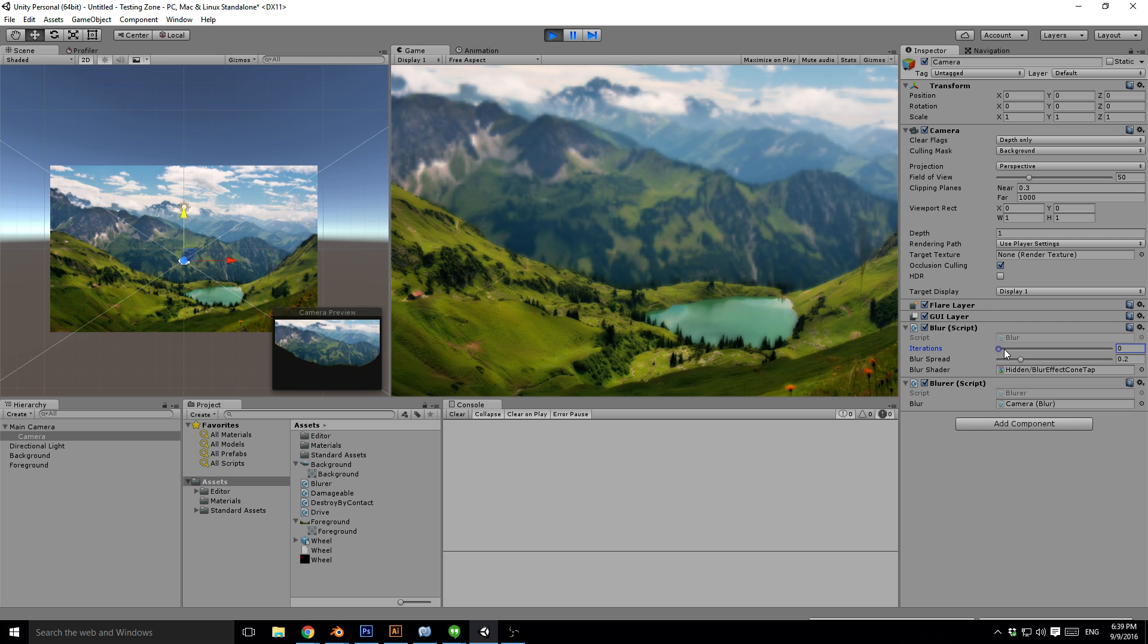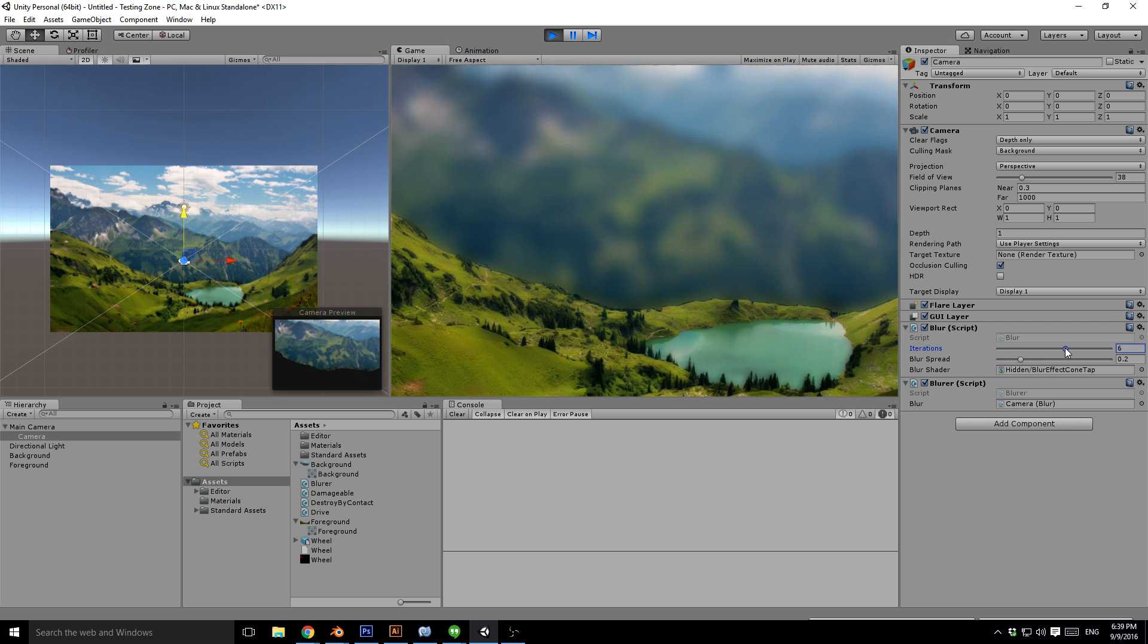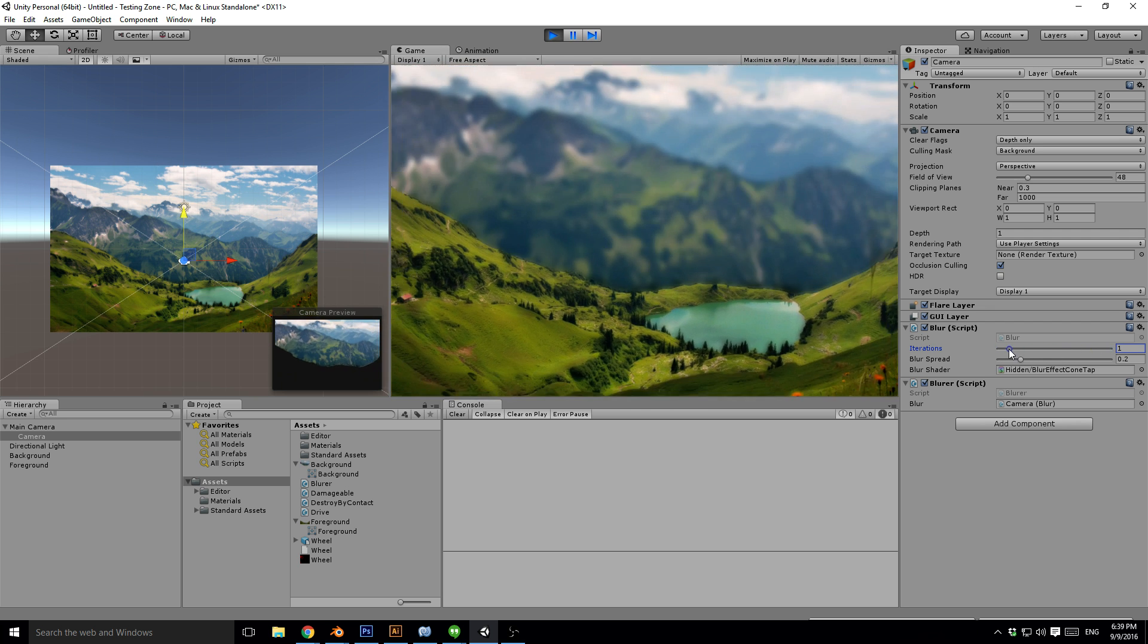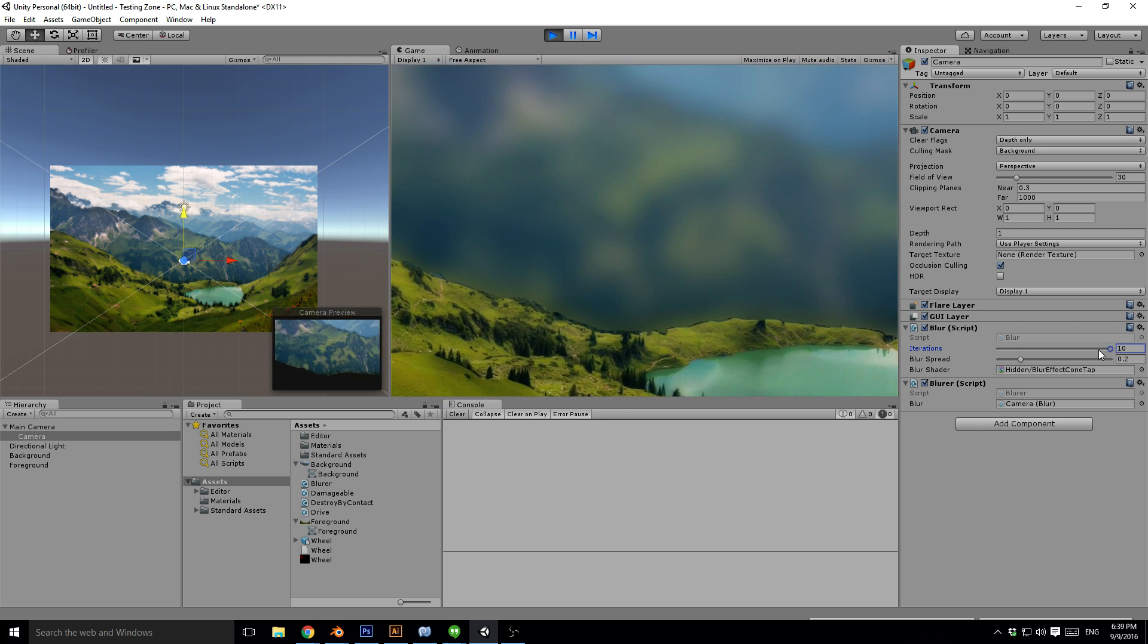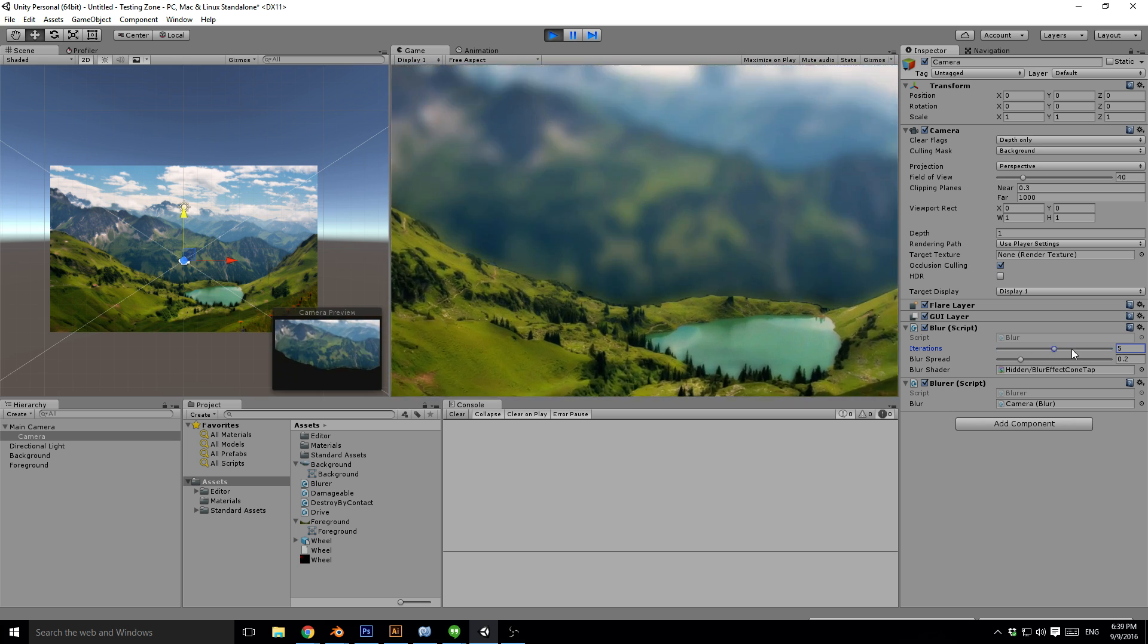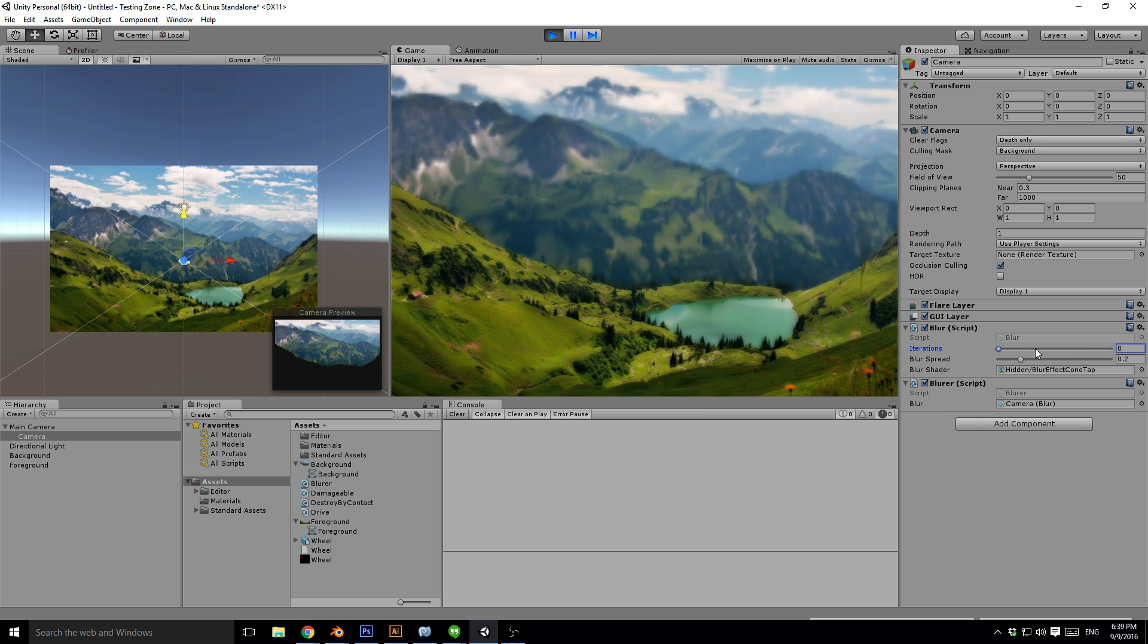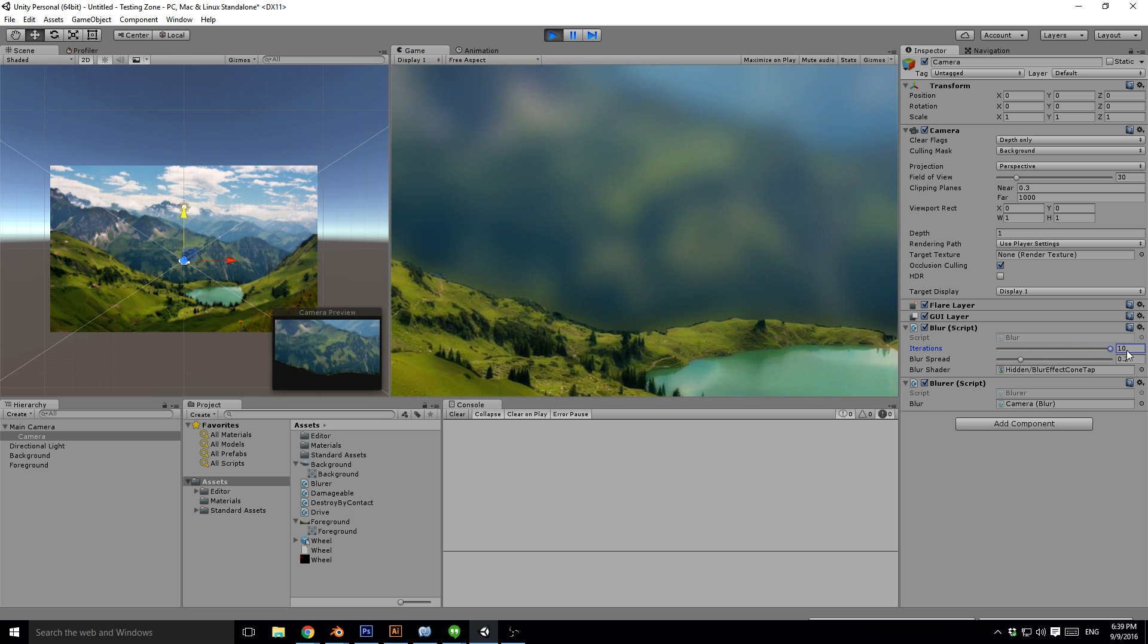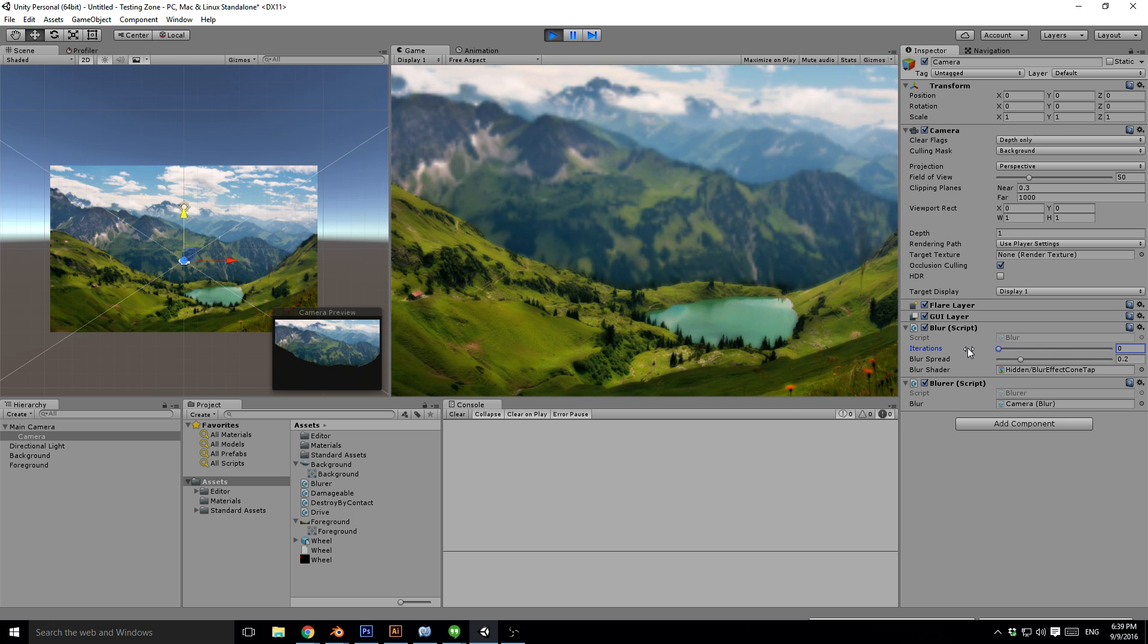As you can see, the background is blurring as the camera moves closer. Super simple to achieve.